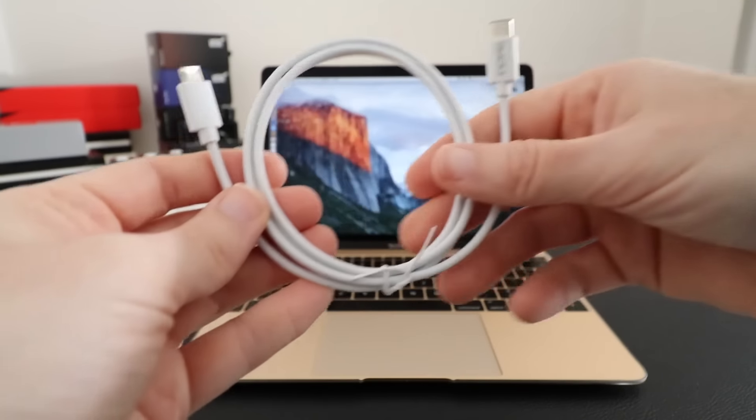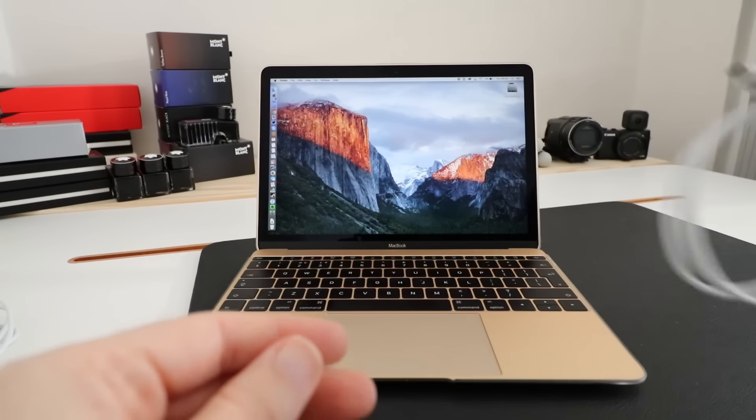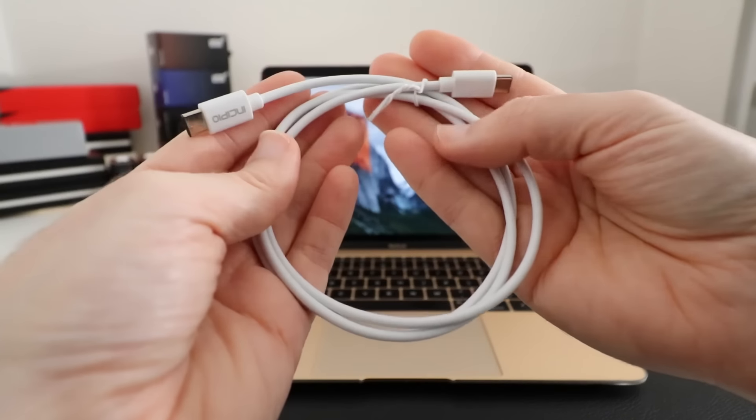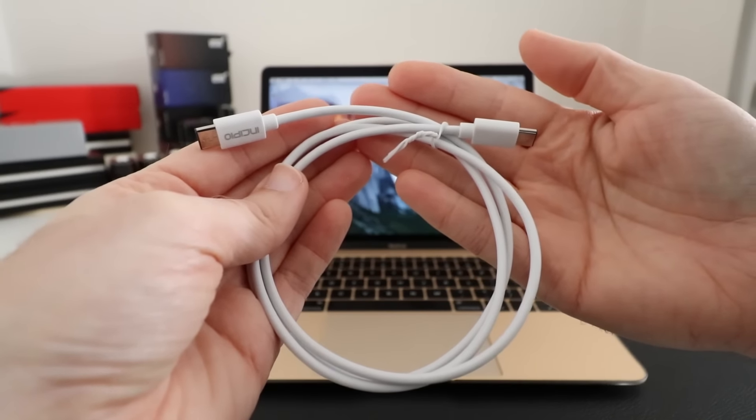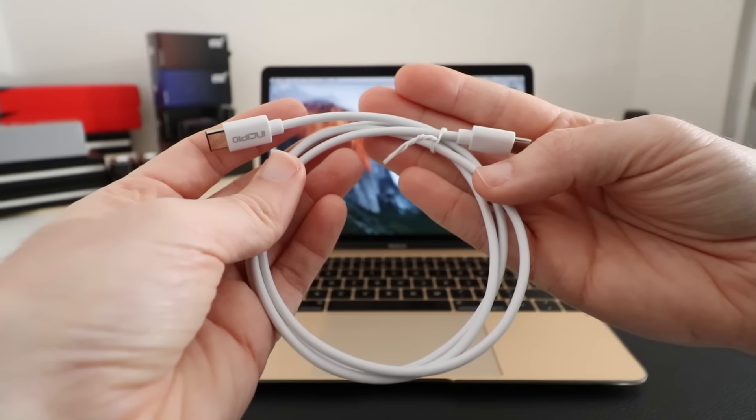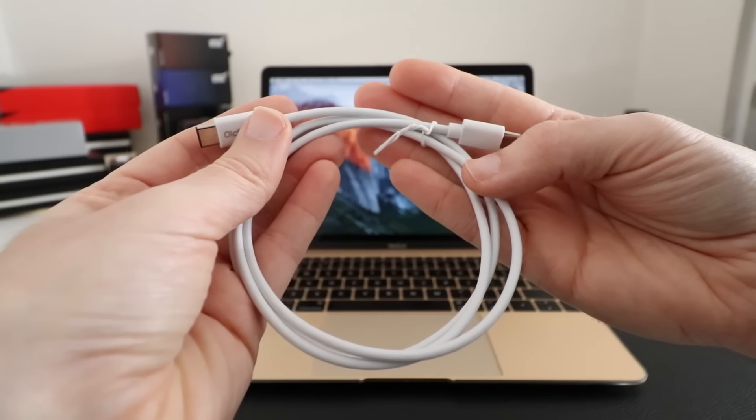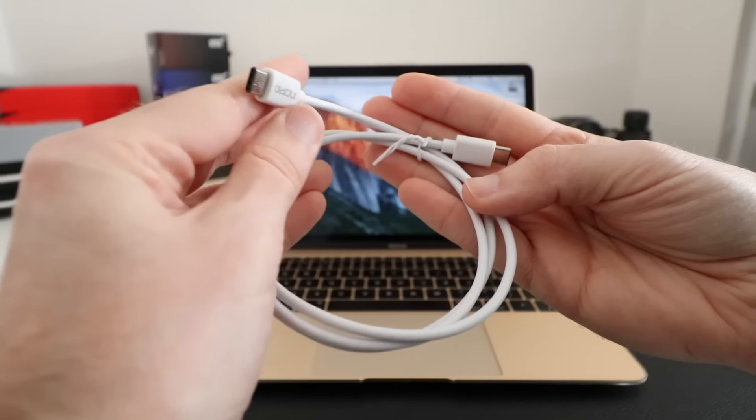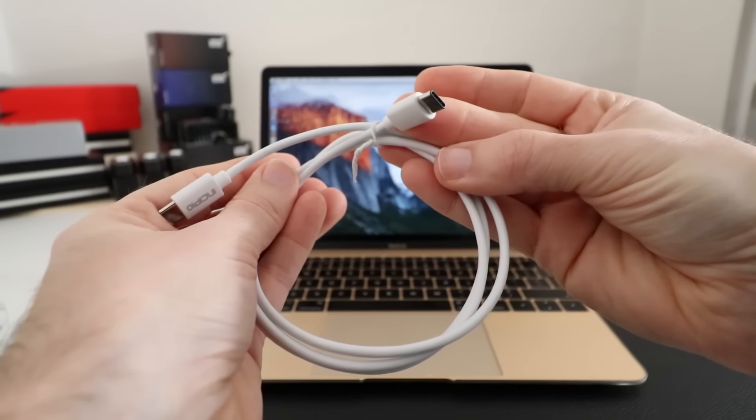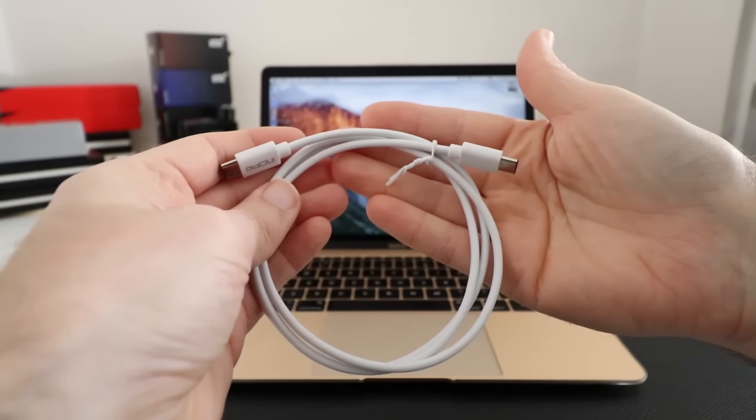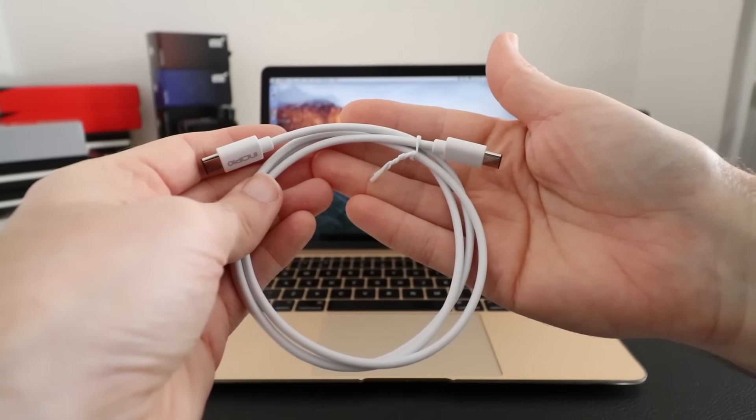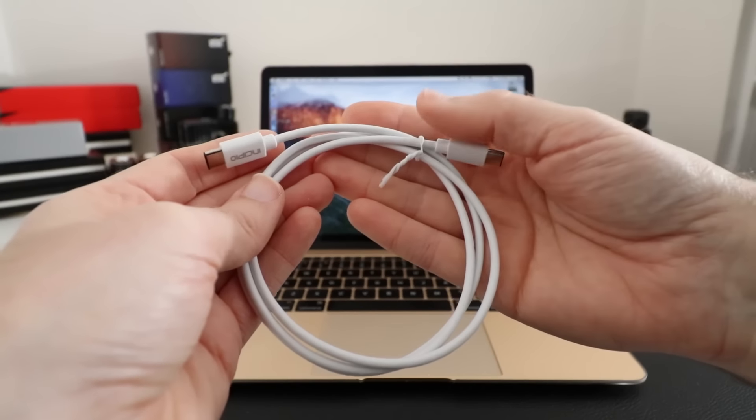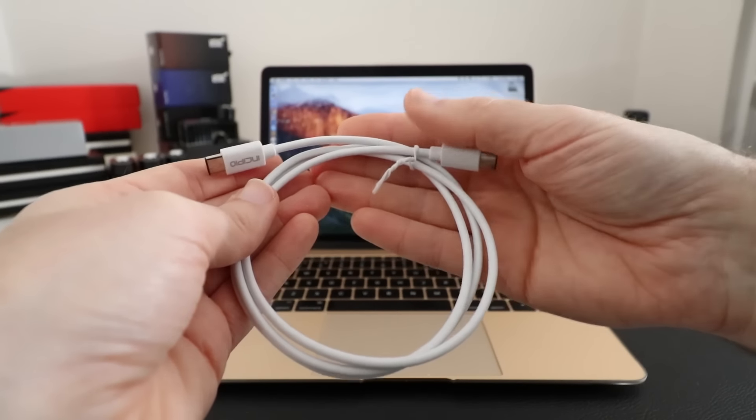Now the second cable I want to show you, obviously very similar looking. I like the fact that they've done these all in this really nice white color. Now this is of little use to me at the moment but when more USB-C peripherals come out this will be super useful. It's got a USB-C connector on both ends. So this would be ideal for connecting a really fast hard drive or an external solid state drive to the 12 inch Retina MacBook.